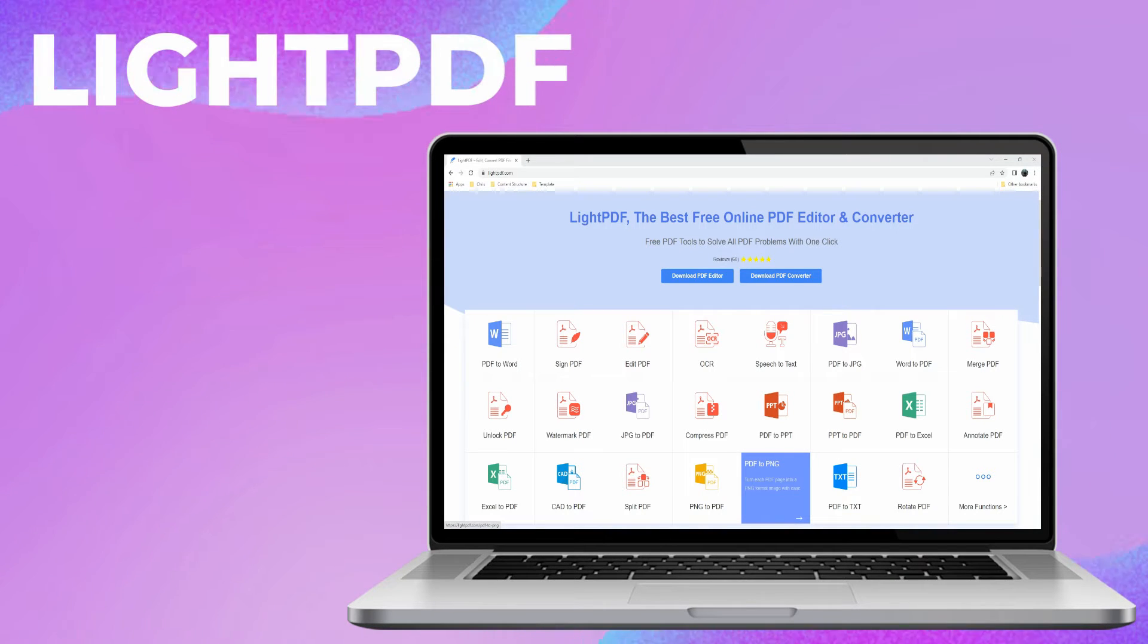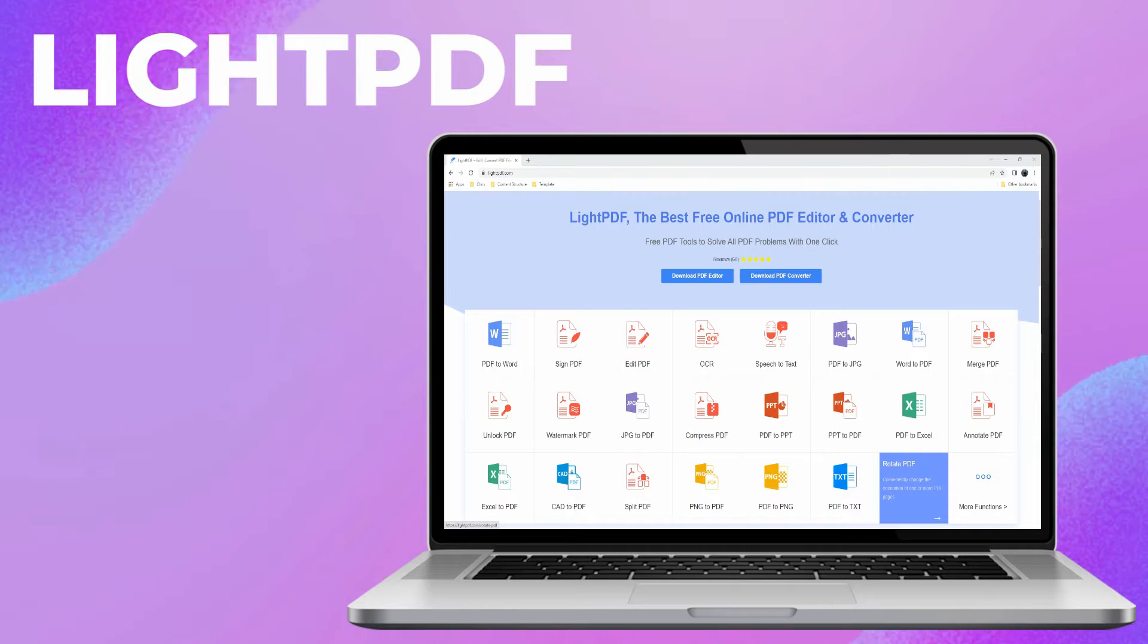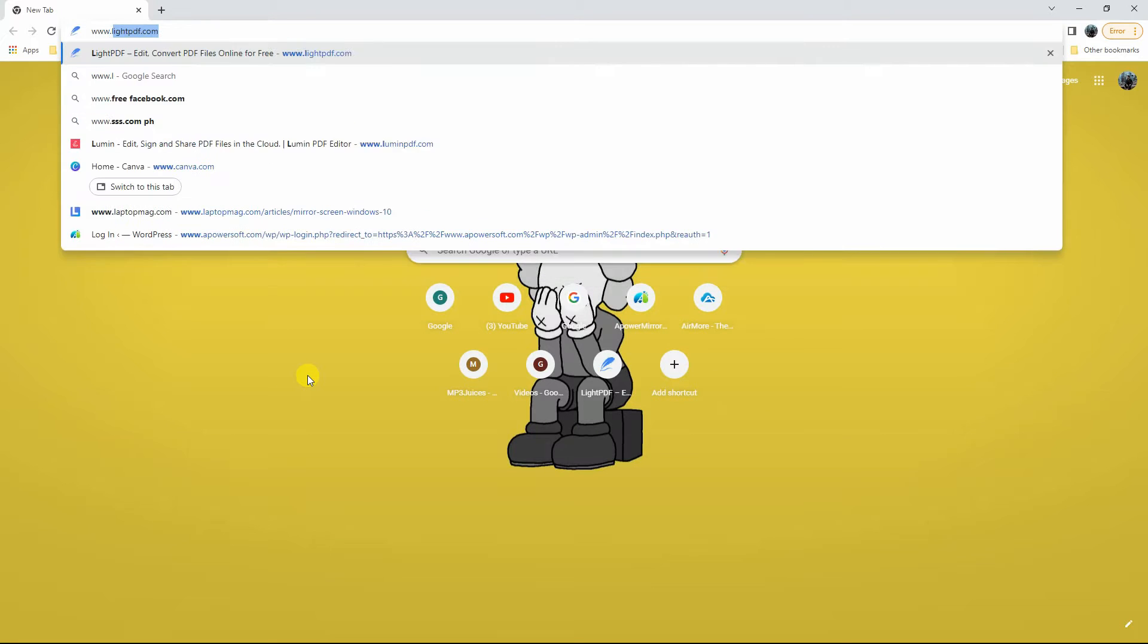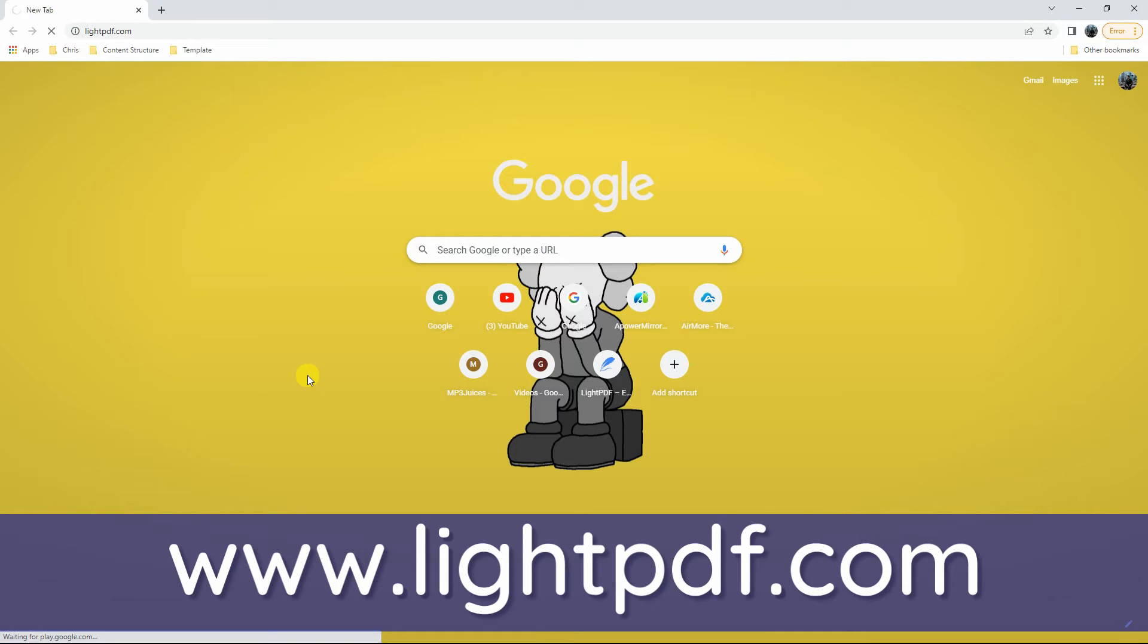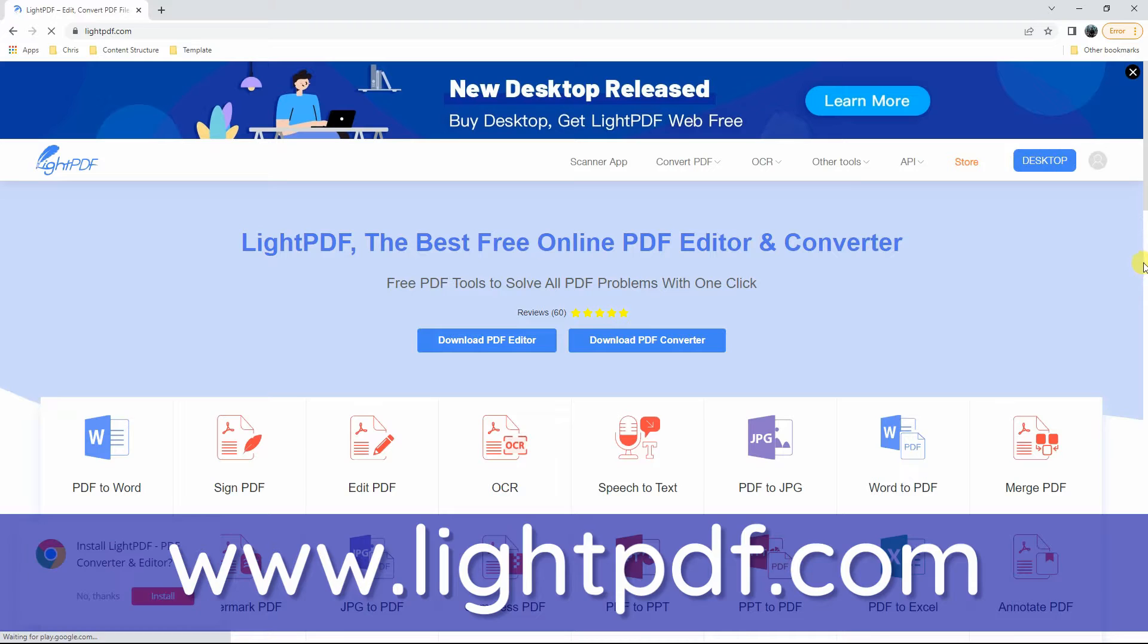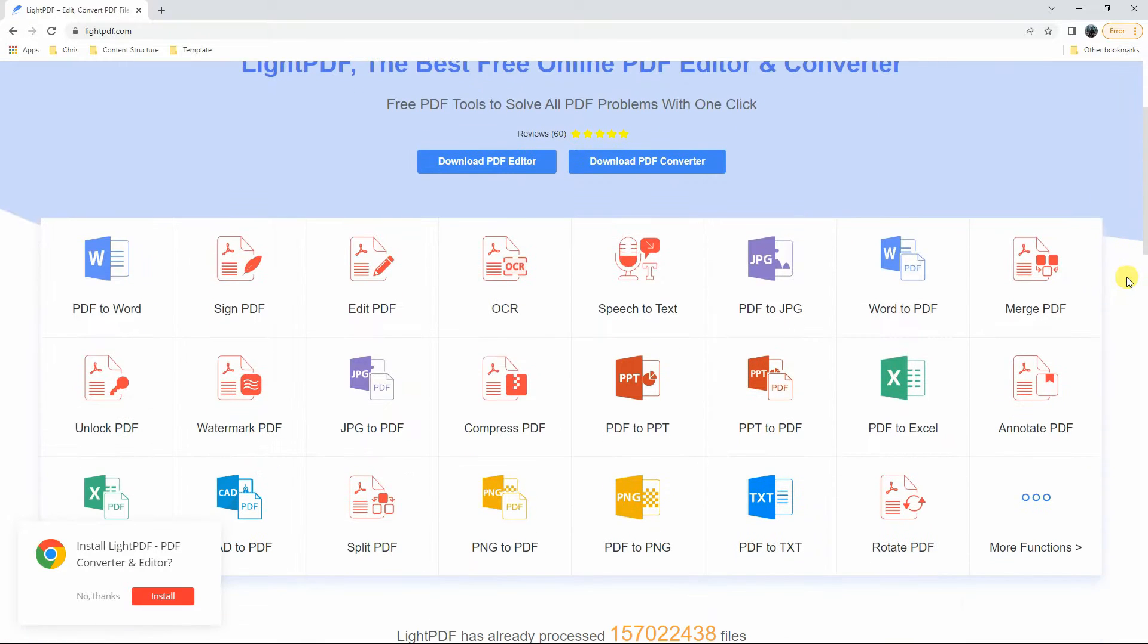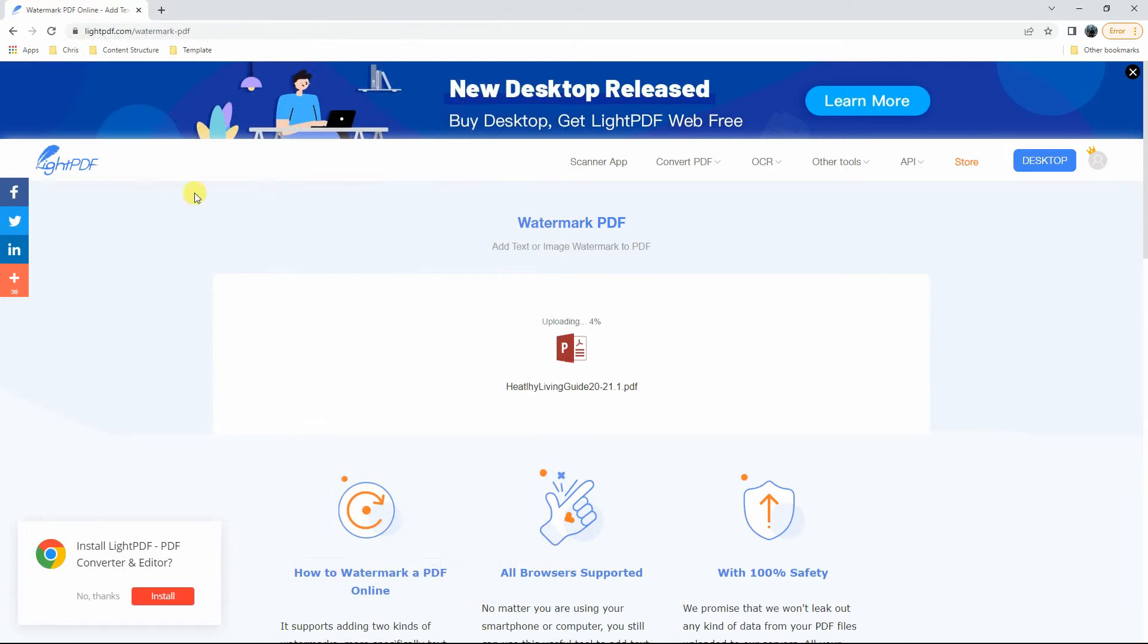So if you are wondering how to do it with this program, you can follow the procedure. Visit the tool's official website at www.litepdf.com. Then, go to the Watermark PDF function. Next, click the plus icon to upload the PDF file.